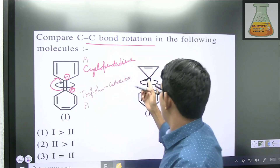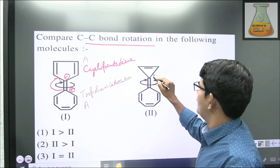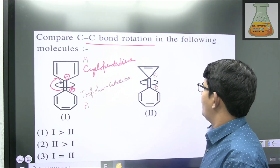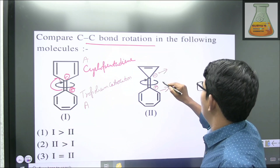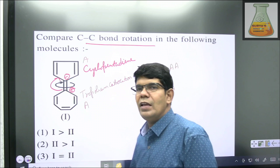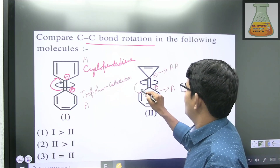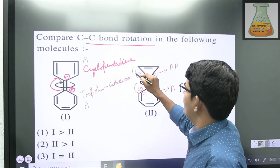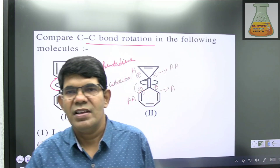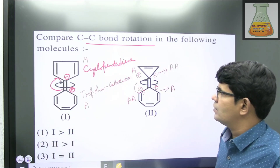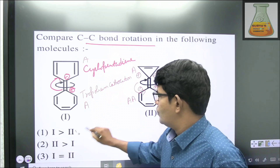In the other case, if the pi bond shifts, you get a negative charge and a positive charge. The positive charge gives aromatic character to one ring, but the negative charge gives anti-aromatic character to the other, making it non-aromatic and highly unstable. Even if you consider the alternative shift, you still get an aromatic and an anti-aromatic system — either way the result is unfavorable. Therefore, bond rotation is easier in the first compound compared to the second.